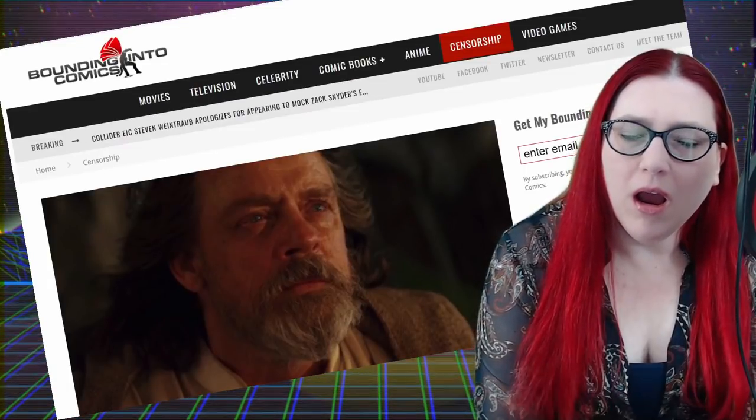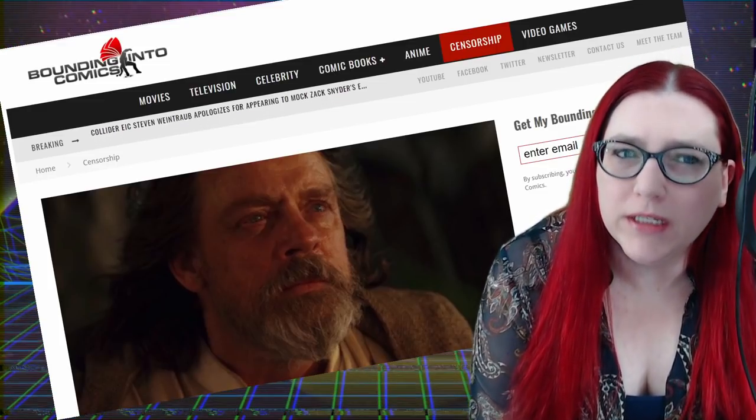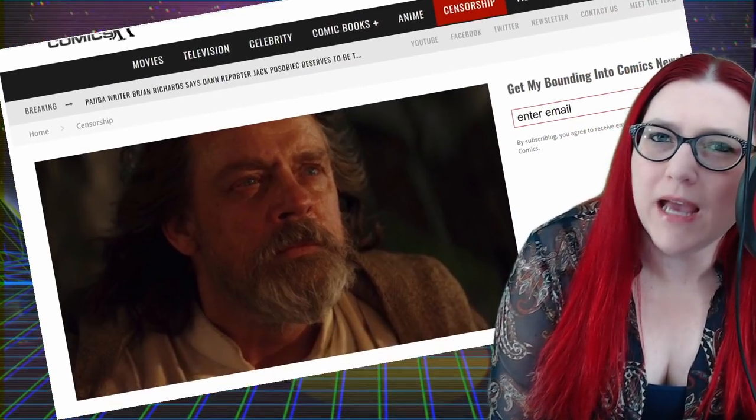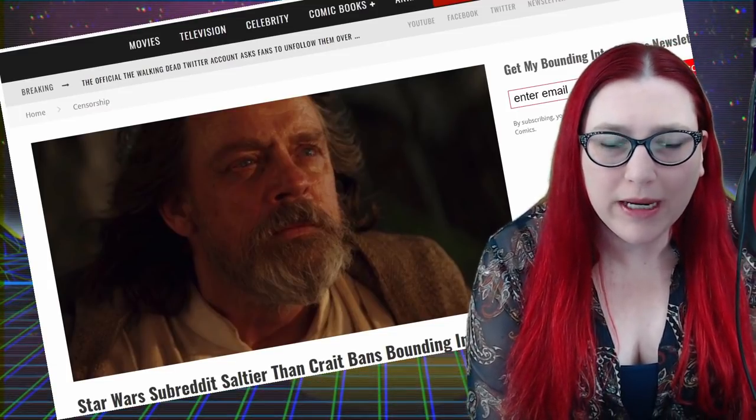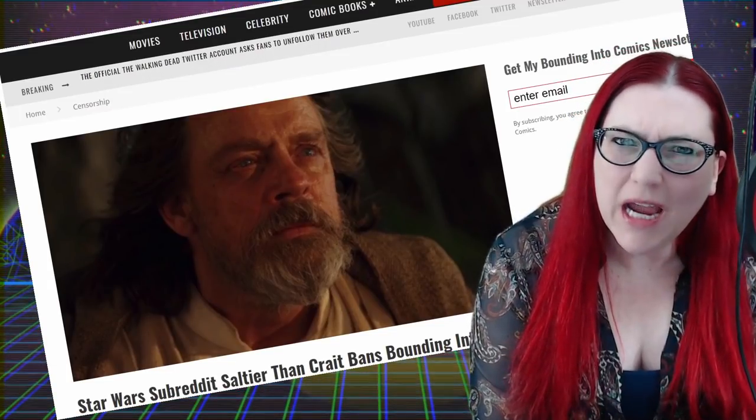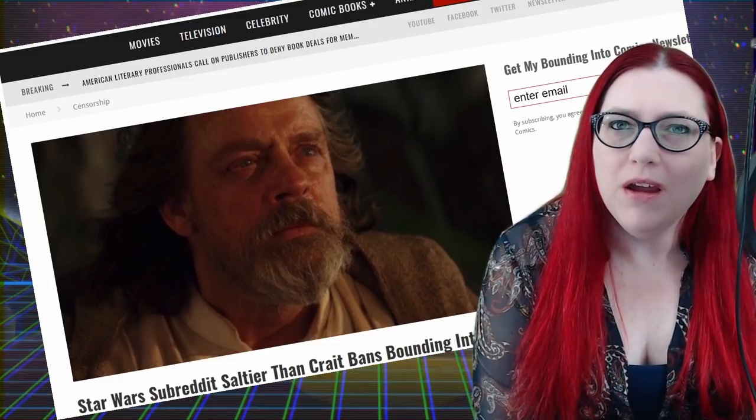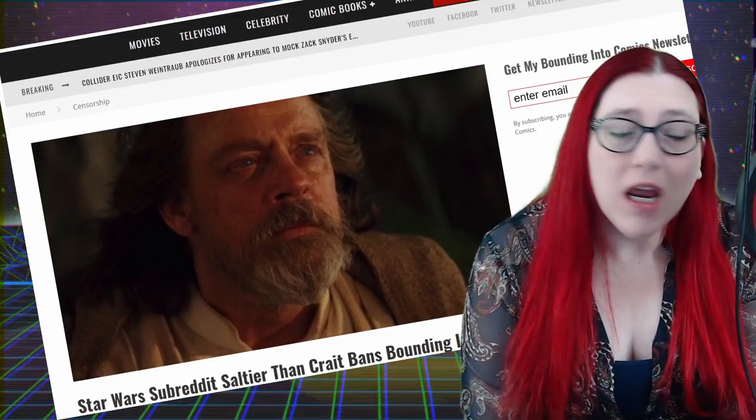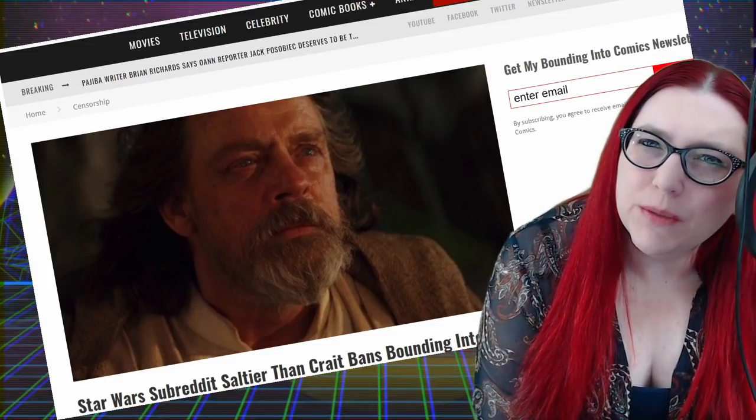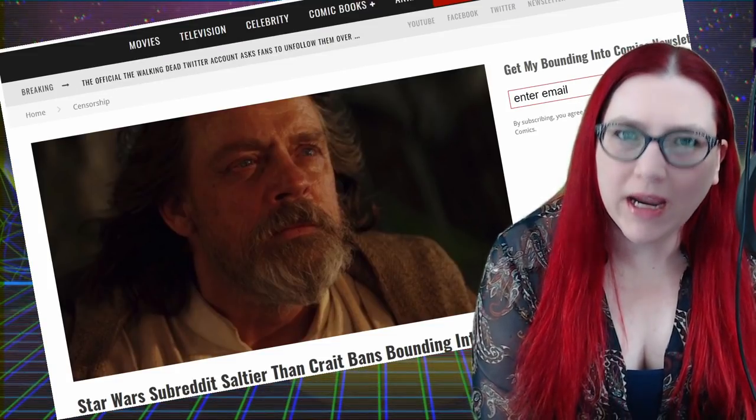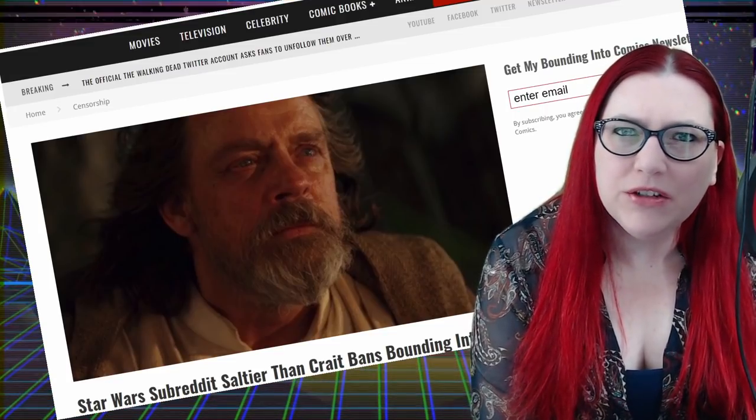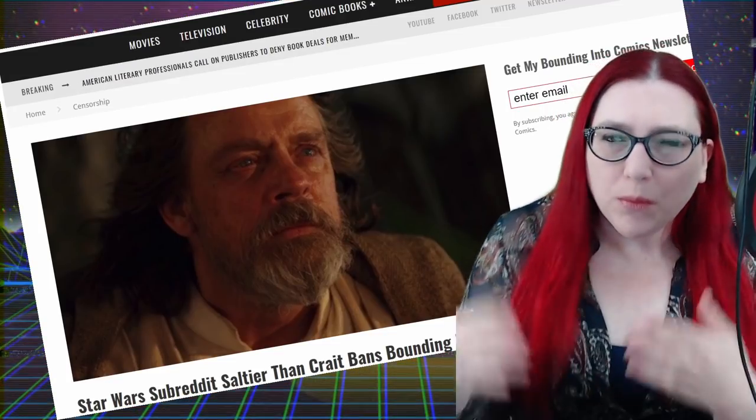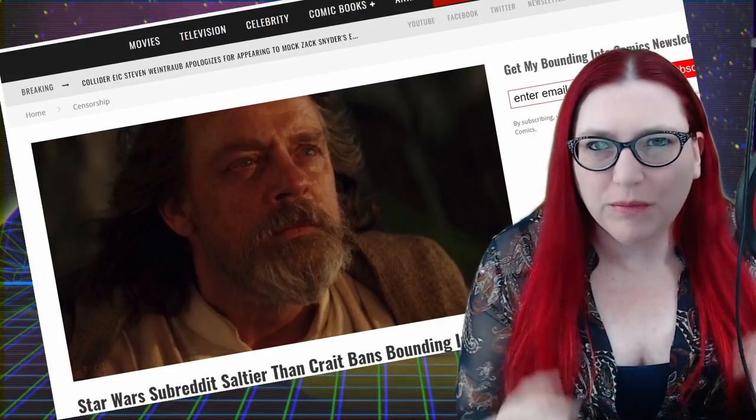And this time it is their subreddit. We're using the Bounty Into Comics article because they're also affected by this, as is most members of our community, including me, and I'll get to how I'm included in this. Yeah, the anti's there twice for a reason. We're the anti-anti-fan movement.